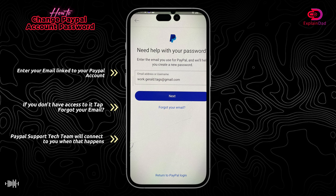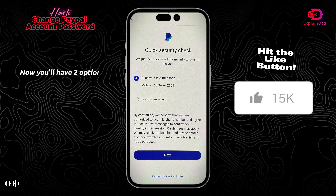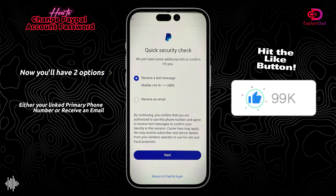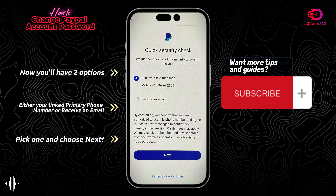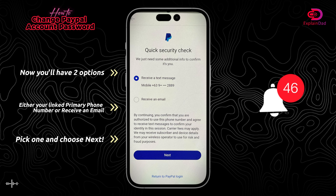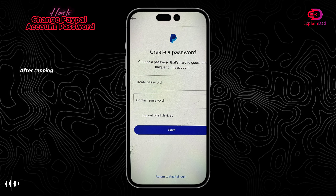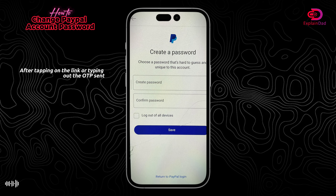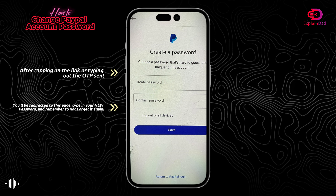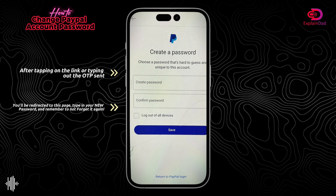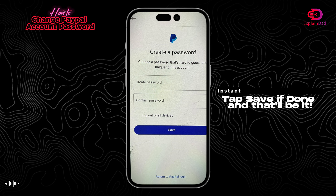You'll be prompted to enter your username or email. After that, you'll have two options — choose whichever type of contact you have access to. After clicking on the link or entering the OTP, you'll be able to create a new password.